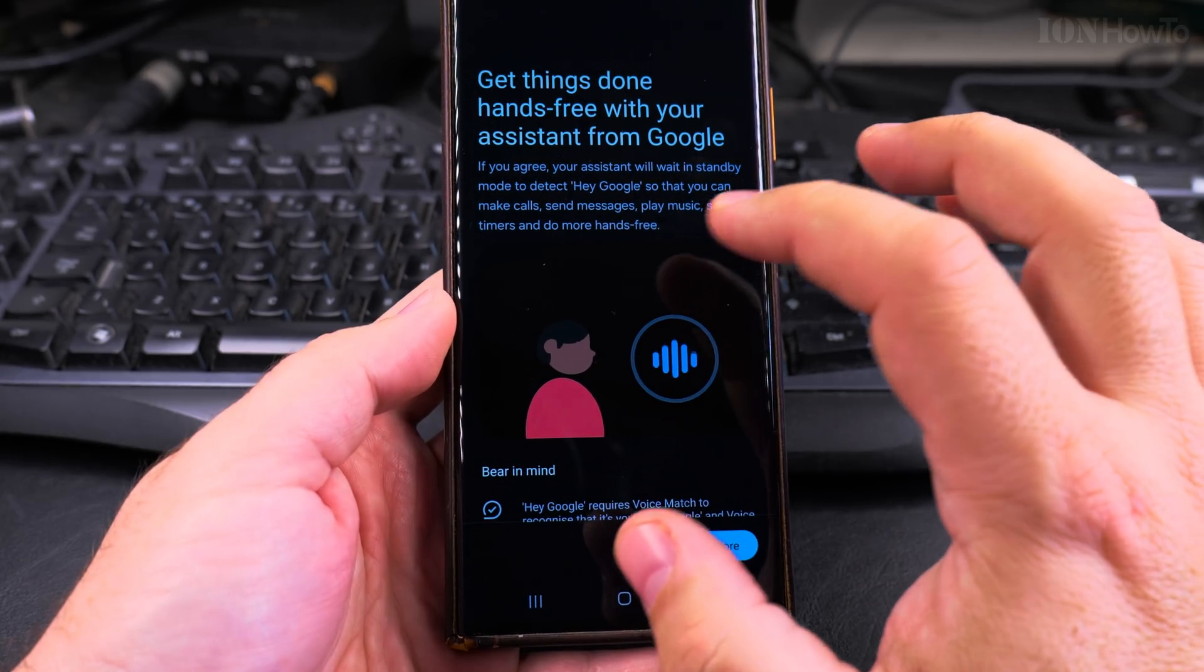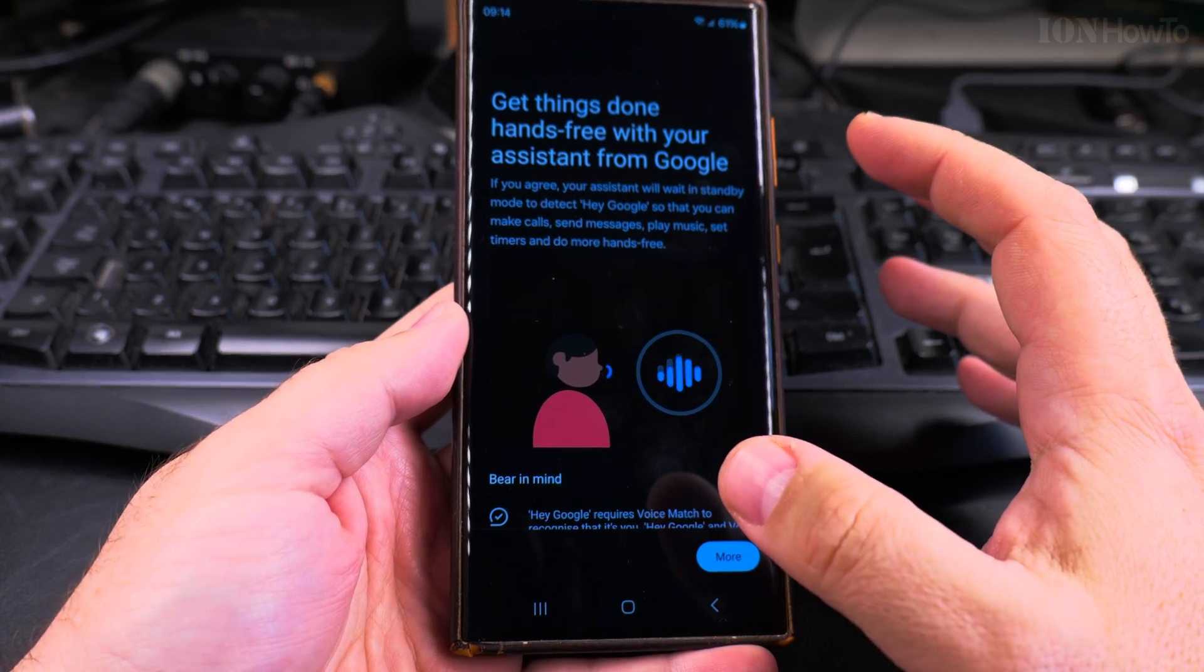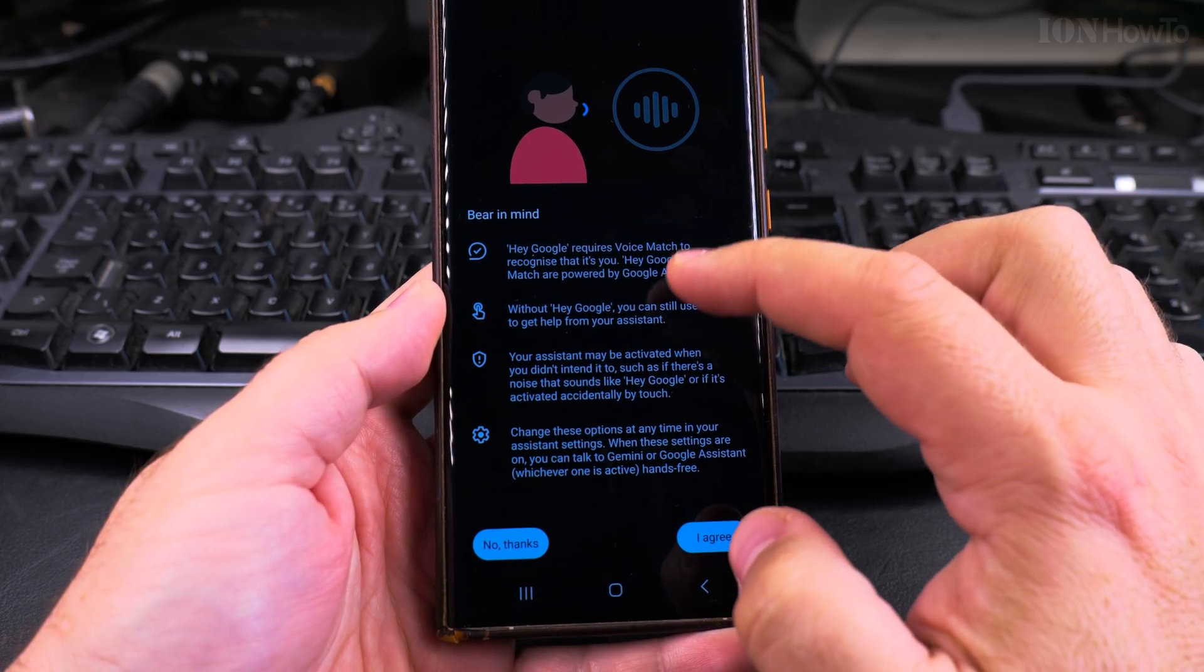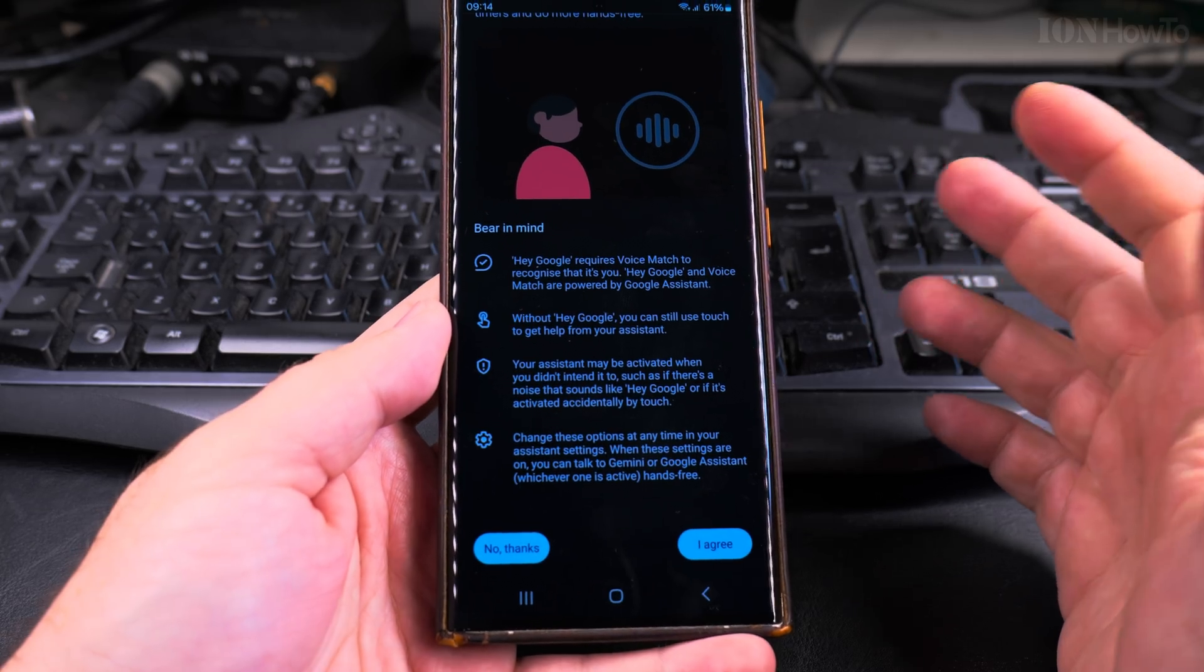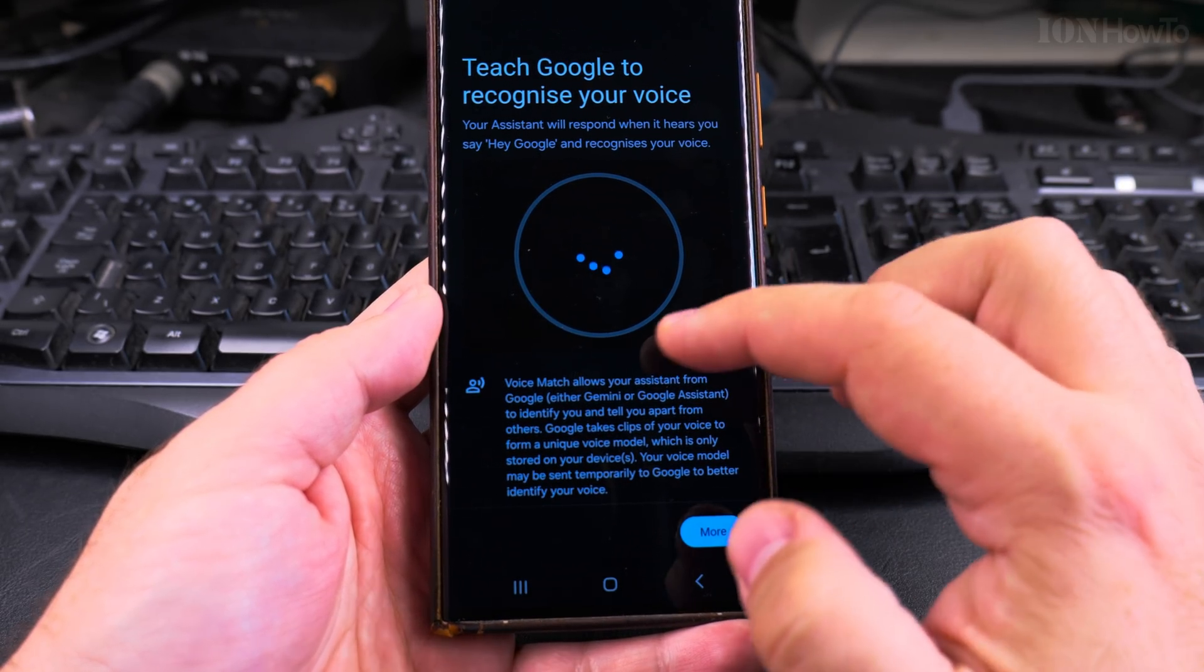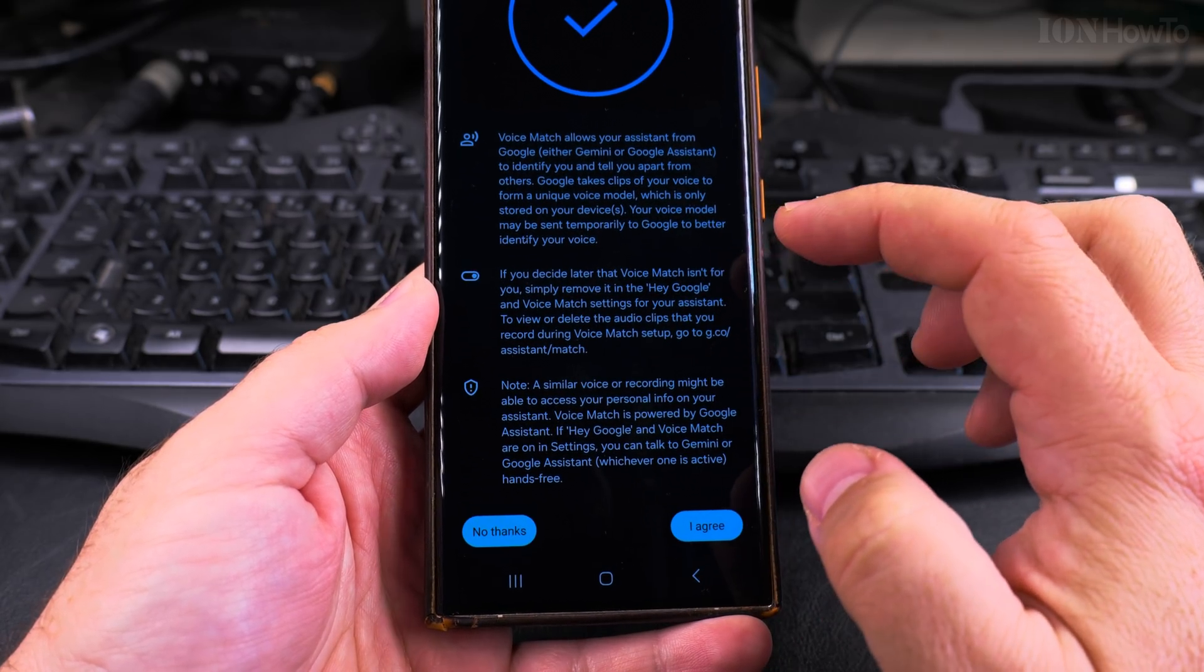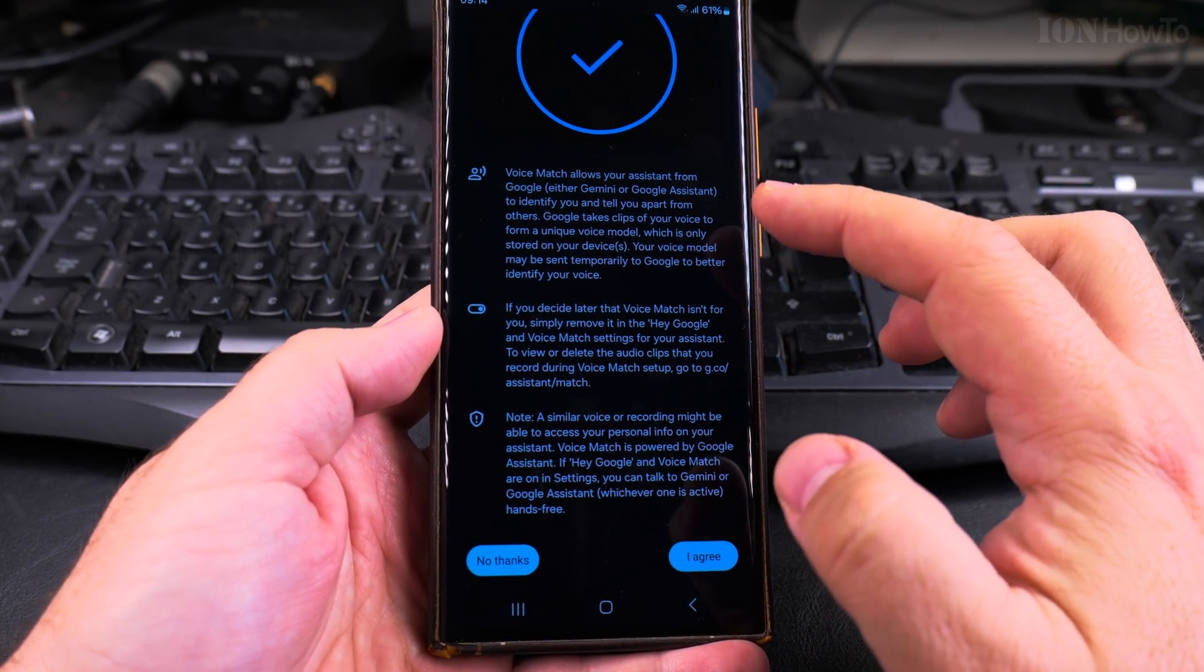This is the setup process to detect the voice and the way you're reading, your style of reading things. It requires voice match and it will be activated, sometimes it could be activated by mistake so that's also a possibility. Now I have to teach Google to recognize my voice. I agree.